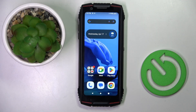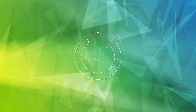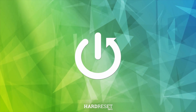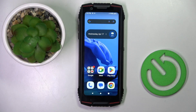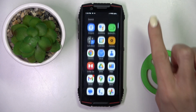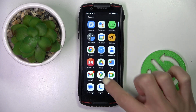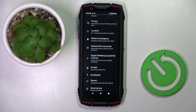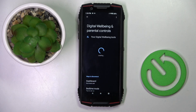Good morning guys. In front of me is the Cubot King Kong Mini 3, and let me show you how to check the whole screen time. If you want to check statistics of your phone usage, just scroll through the list of all apps and go to Settings. Now find and select Digital Well-being and Parental Controls.